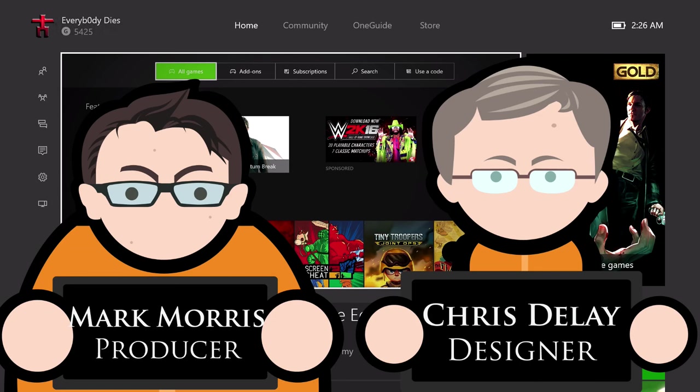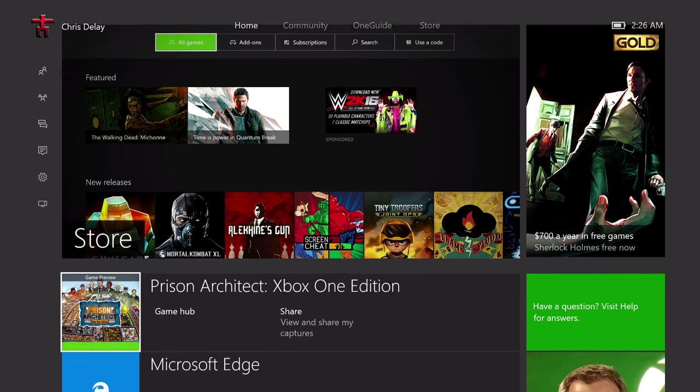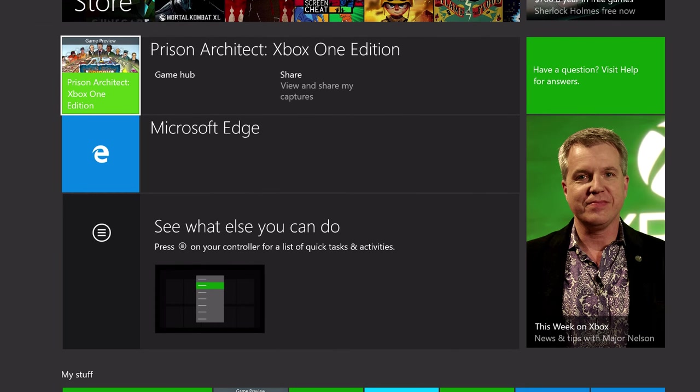It is a momentous day. A truly momentous day. There she is. Can I call Prison Architect her? I think that would be appropriate at this point. Look at her there. Prison Architect Xbox One Edition.